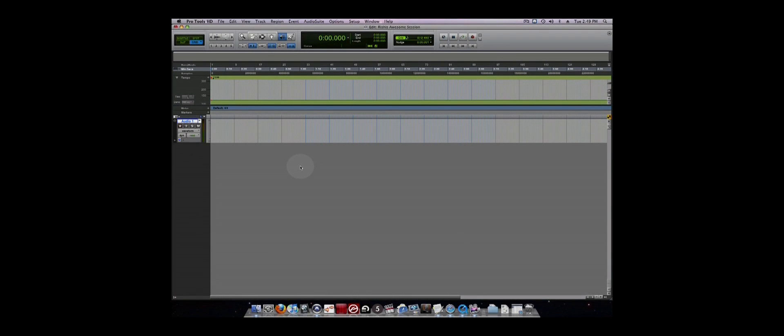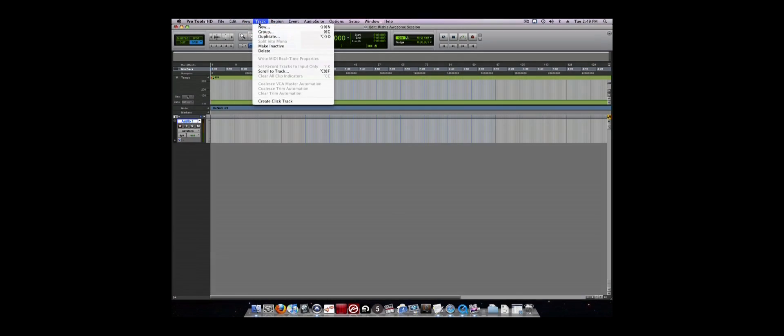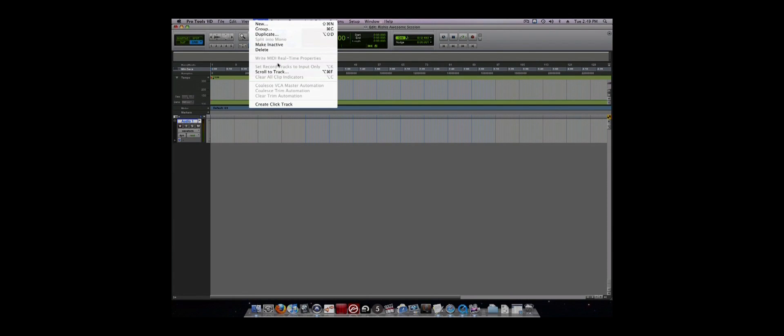You can also create a click track from the Track menu. It is often useful to have musicians record to a metronome, also known as a click track. You can create a click track by going to the Track menu and then selecting Click Track.